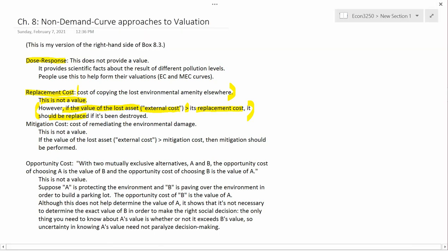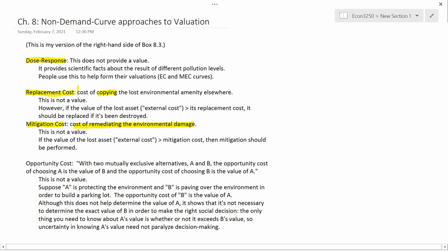Conversely, if the value of the lost asset is less than its replacement cost, then it wouldn't make sense for society to incur the cost of replacing it. The next one, mitigation cost, is actually extremely similar — it's the cost of remediating the environmental damage. Replacement cost was the cost of copying it; mitigation cost is the cost of remediating, or fixing, it.